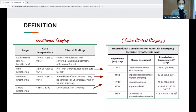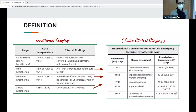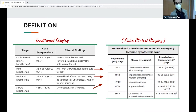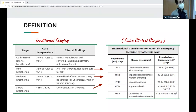In terms of definitions, there are two methods for staging. There's the traditional mild, moderate, severe based on core temperature, and there's the Swiss clinical staging which correlates to clinical symptoms. Stage 1: shivering. Stage 2: altered, not shivering. Stage 3: unconscious. Stage 4: cardiac arrest. Keep in mind this is all a spectrum — temperatures and clinical picture might not align.